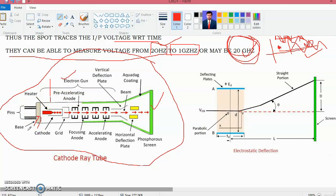The electron gun assembly produces a sharply focused beam of electrons accelerated to high velocity. This focused beam of electrons strikes the fluorescent screen with sufficient energy to cause a luminous spot on the screen.